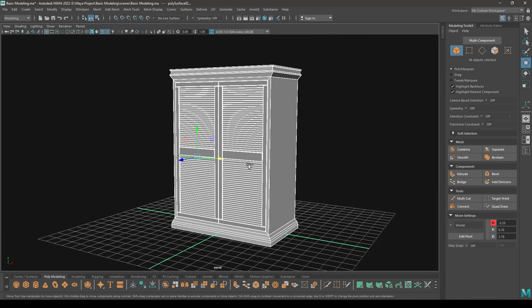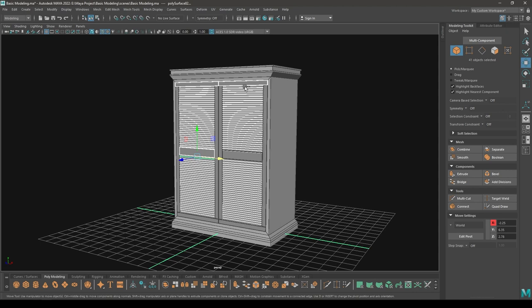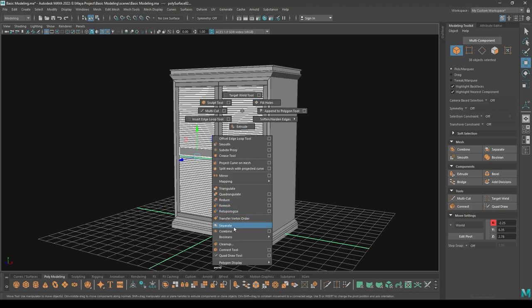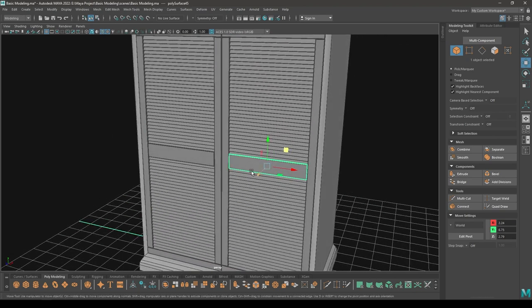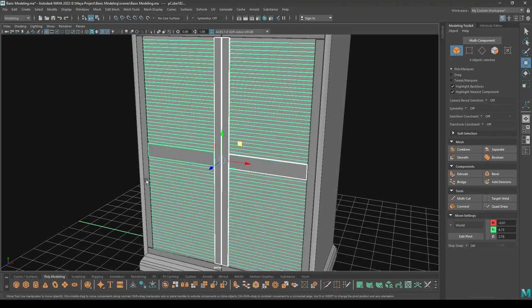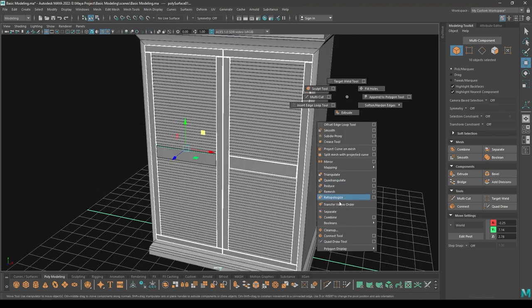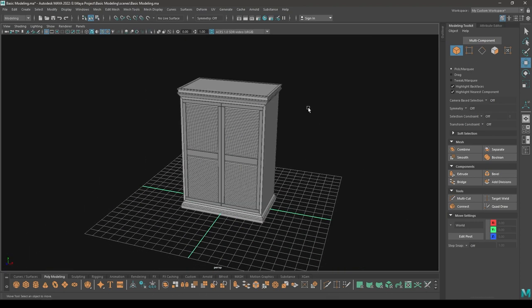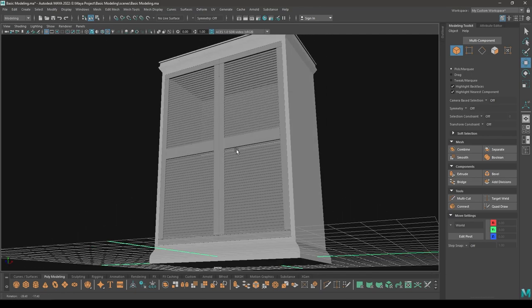Now select everything and combine — so we have these wooden planks. Now select this frame here, select everything, deselect these two, and we have selected the frame, then combine. Now we have this wooden cabinet.